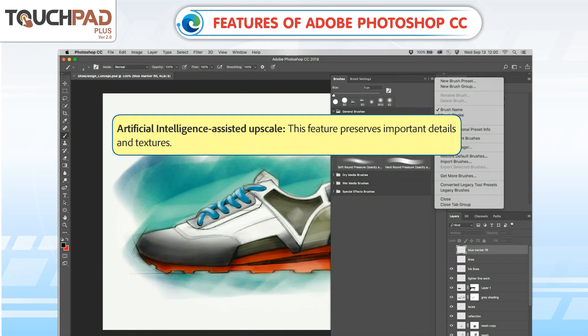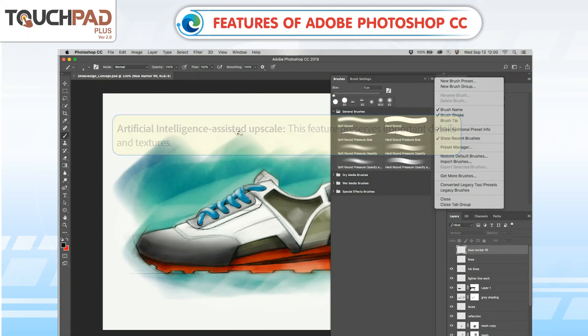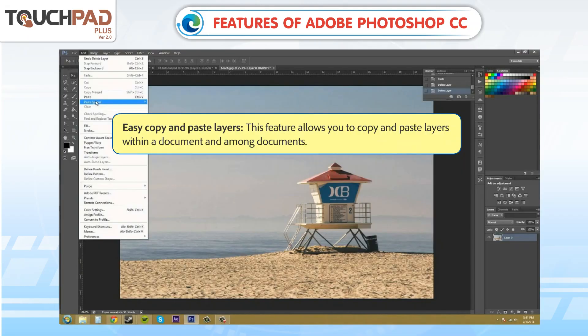Artificial Intelligence Assisted Upscale: This feature preserves important details and textures. Easy Copy and Paste Layers: This feature allows you to copy and paste layers within a document or among documents.